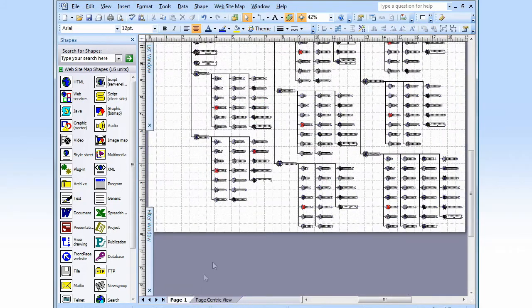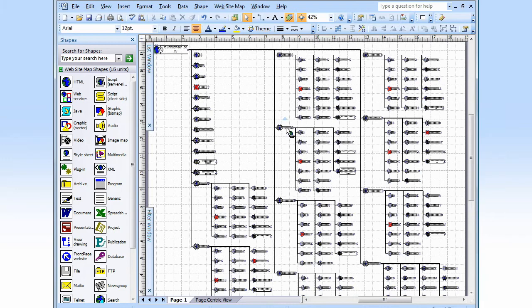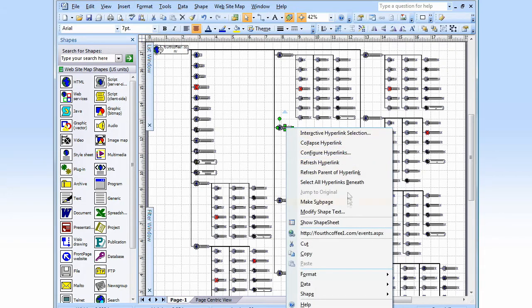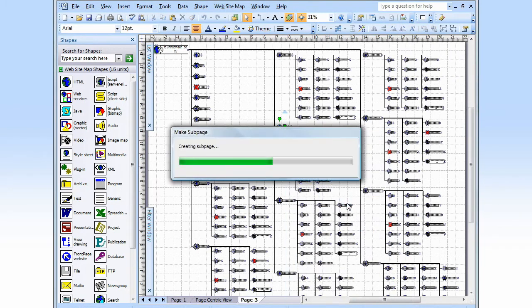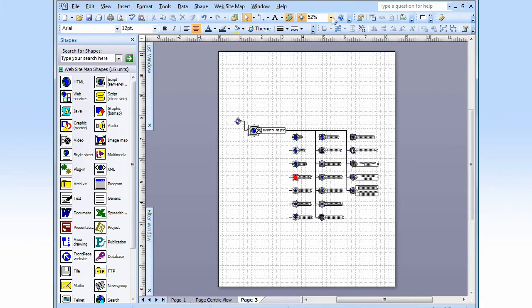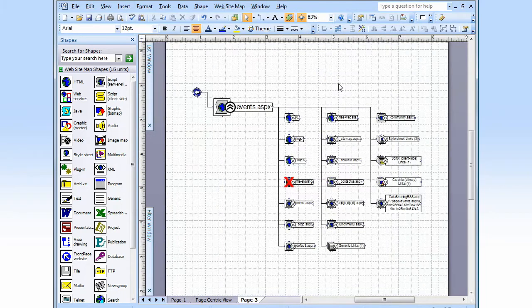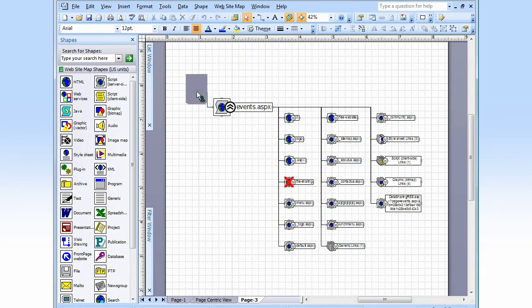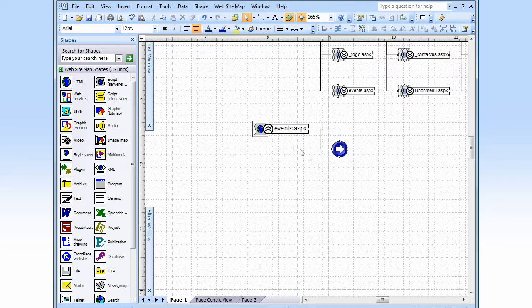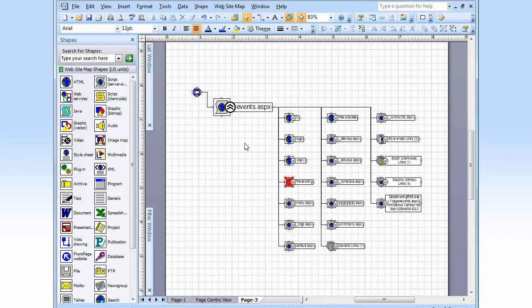Another way to focus on certain sections is to break the site map into subpages. For example, let's say you want to handle this events area by itself. Right-click the top file for the branch, then click Make Subpage. Bang, there it is. This off-page connector links it back to the main page — you double-click it to go there. On the main page, there's now a placeholder shape with an off-page connector that takes you to the subpage. Or you can use the page tabs down at the bottom to navigate around.